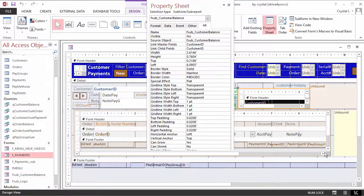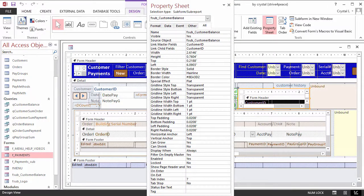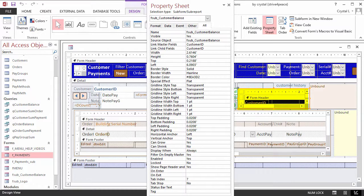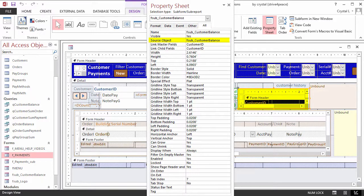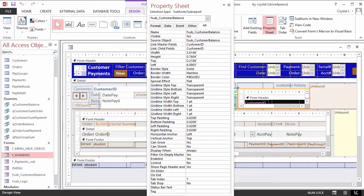On the Payments main form, here is the CustomerBalance subform. The Property sheet shows the SourceObject is fsub_customerbalance. To ease confusion, since this is a bound control, the Name property is set to Match.